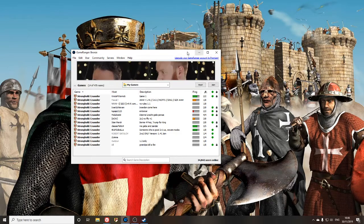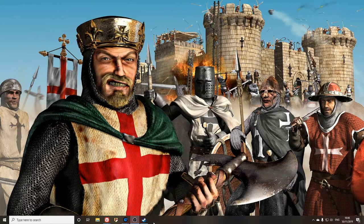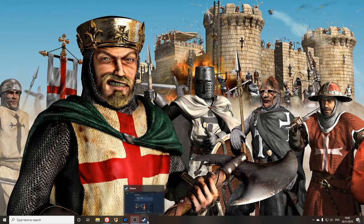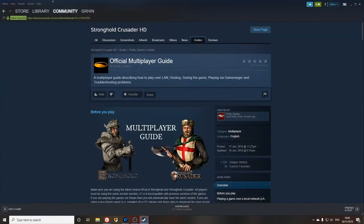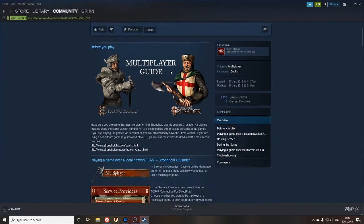Now the first thing you've got to do with that, the best way to get all these instructions if you don't want to be listening to my voice while you're trying to figure this out, is to come into the Stronghold Crusader community on Steam. Under guides, Firefly Studios have posted an official multiplayer guide.